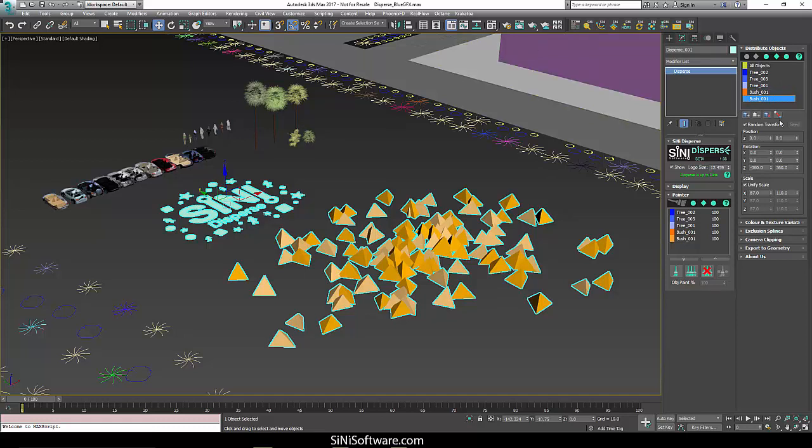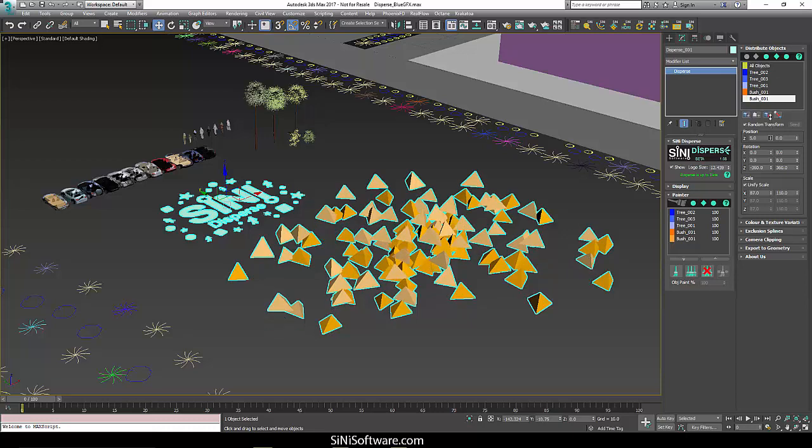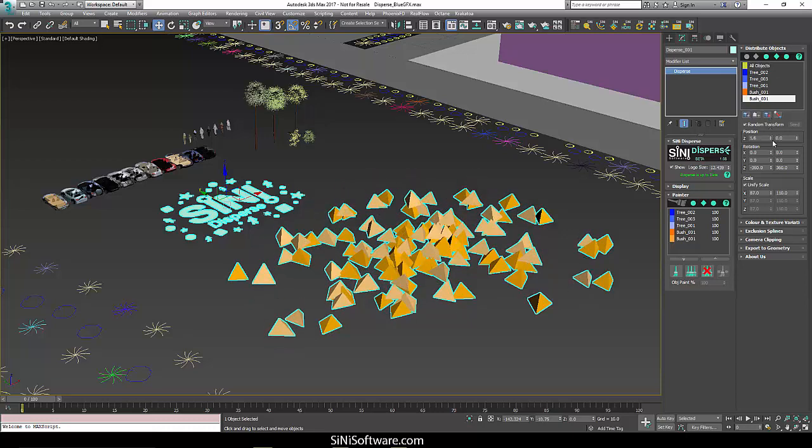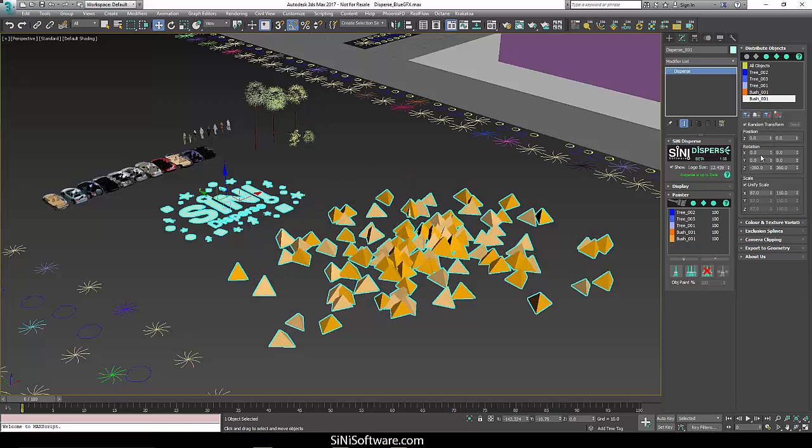So yeah, just simple stuff. It's very easy. You have, like I say, you have position of up and down. You have all sorts of rotations and scales.